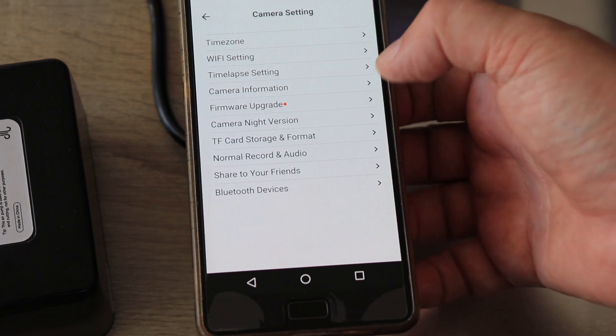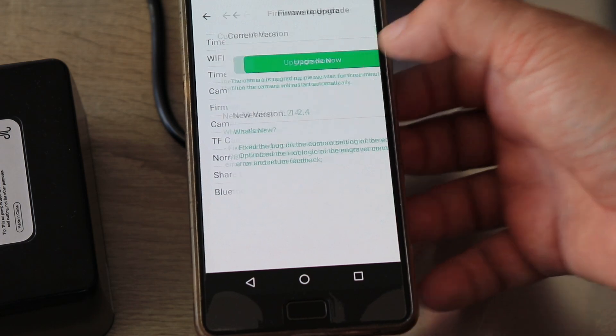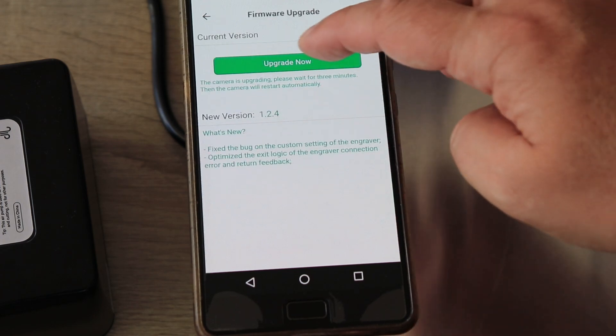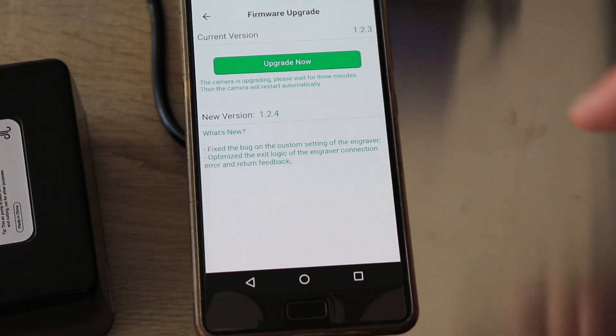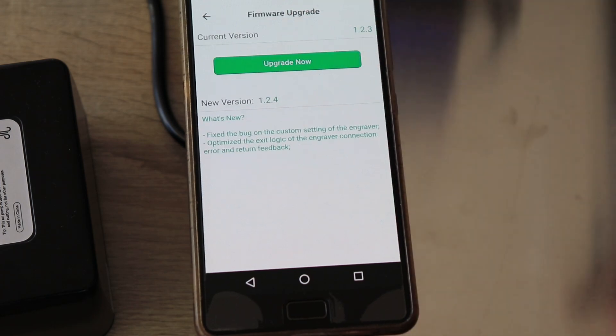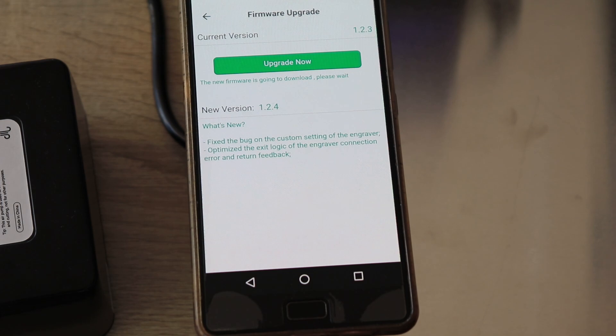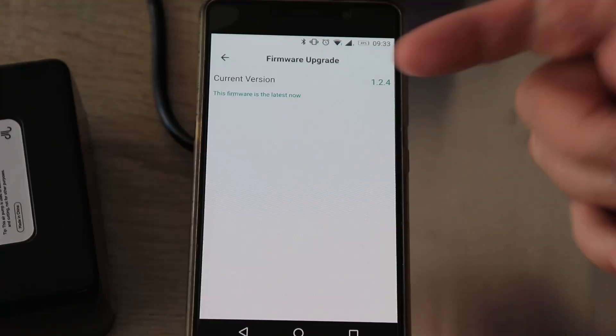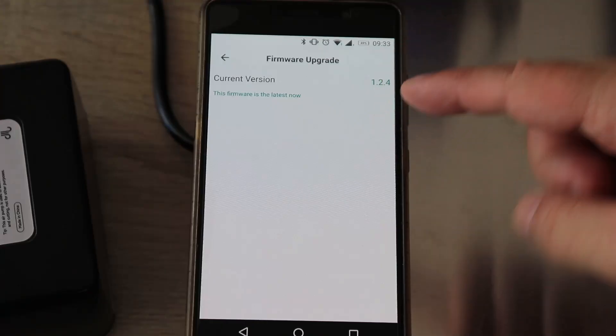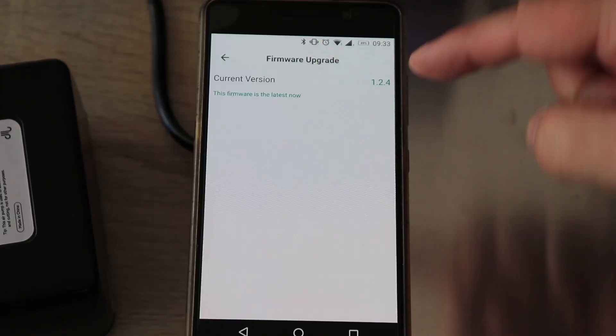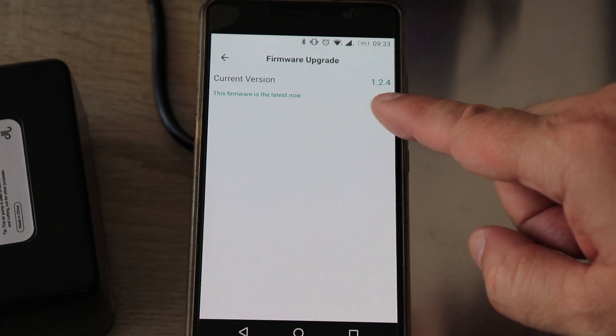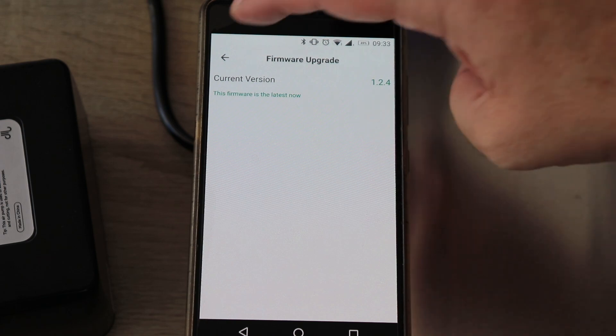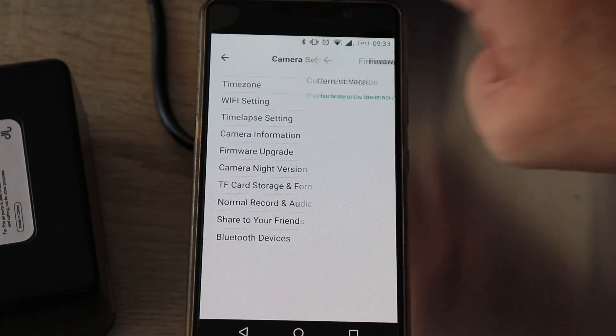I can see the firmware update. Let's update now. The camera is upgrading, please wait about three minutes. The camera will restart automatically. I heard the camera reconnect to Wi-Fi. The current version is 1.2.4, this is the latest firmware.